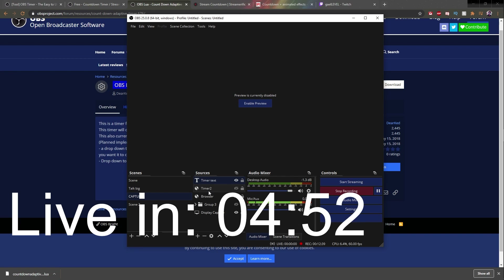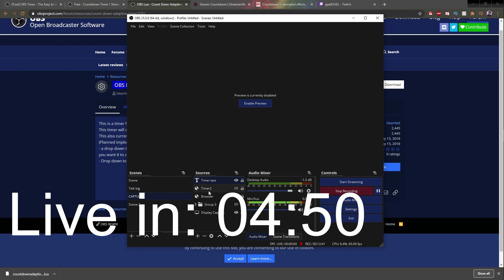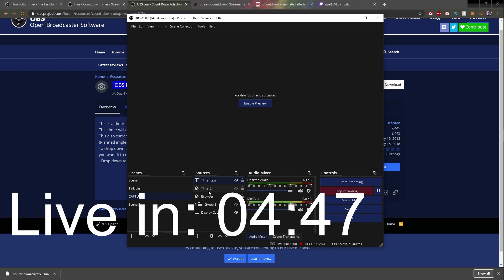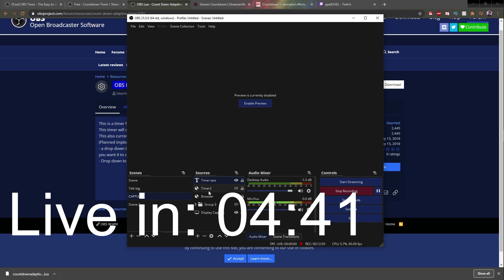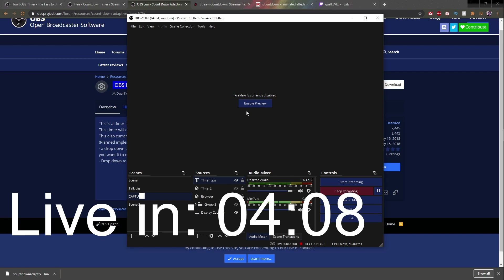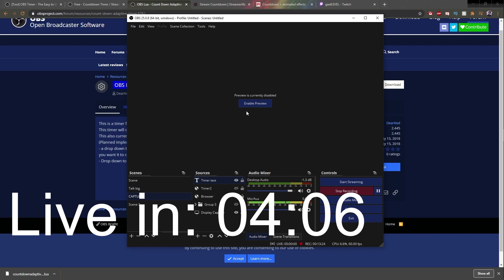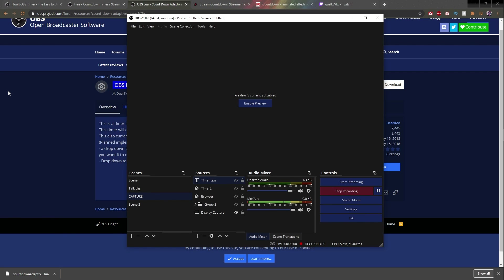Whatever effects you added to the text source — the color, drop shadow, filters — that is going to be part of your timer. So if you have any custom fonts installed on your computer, that will also work. Just make sure that you customize your text before adding the script.